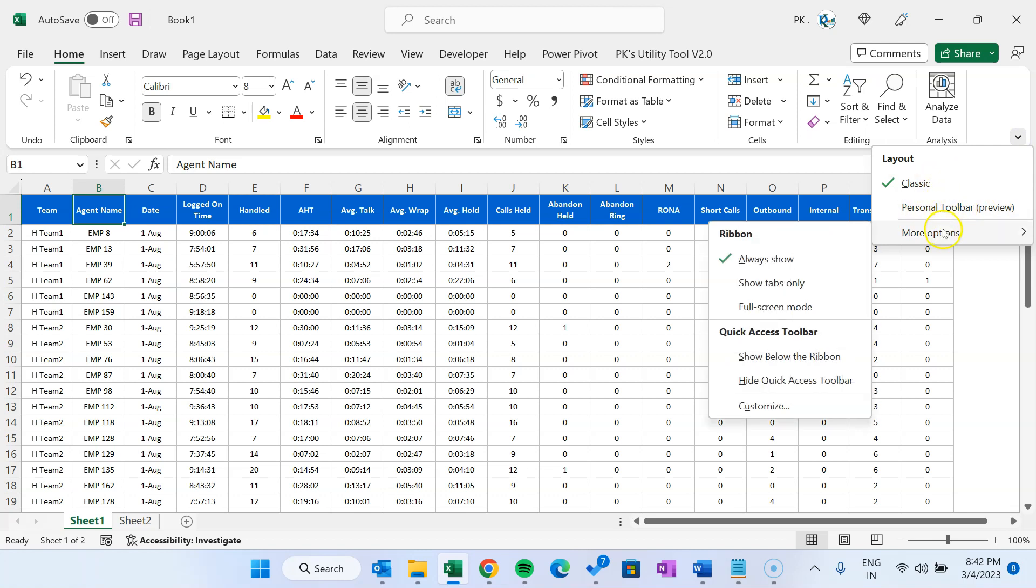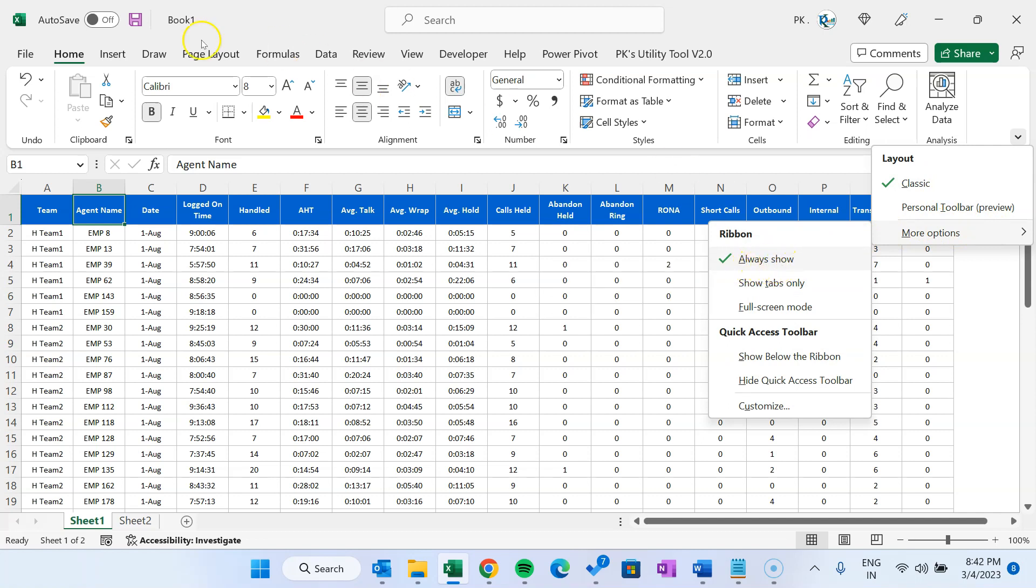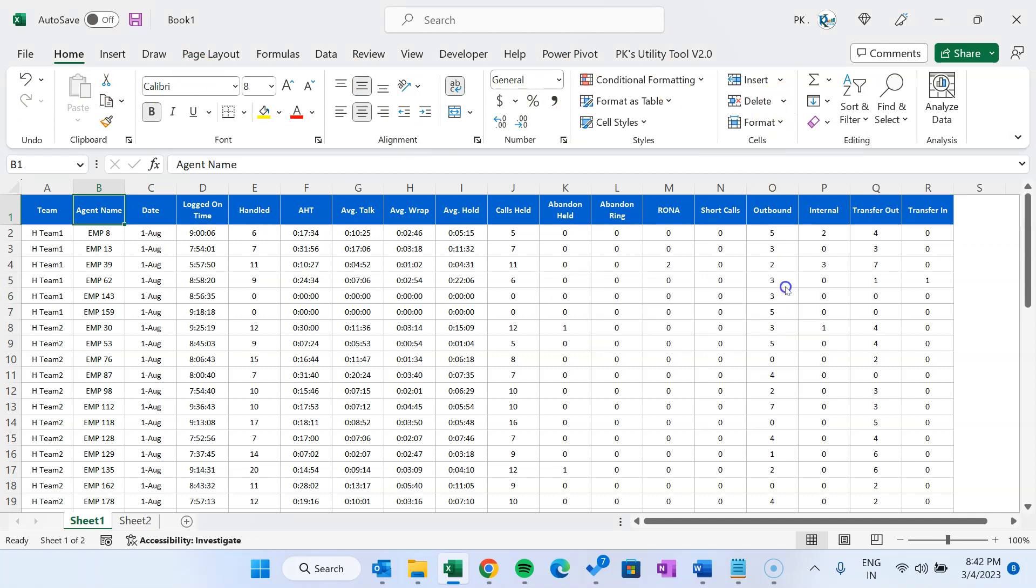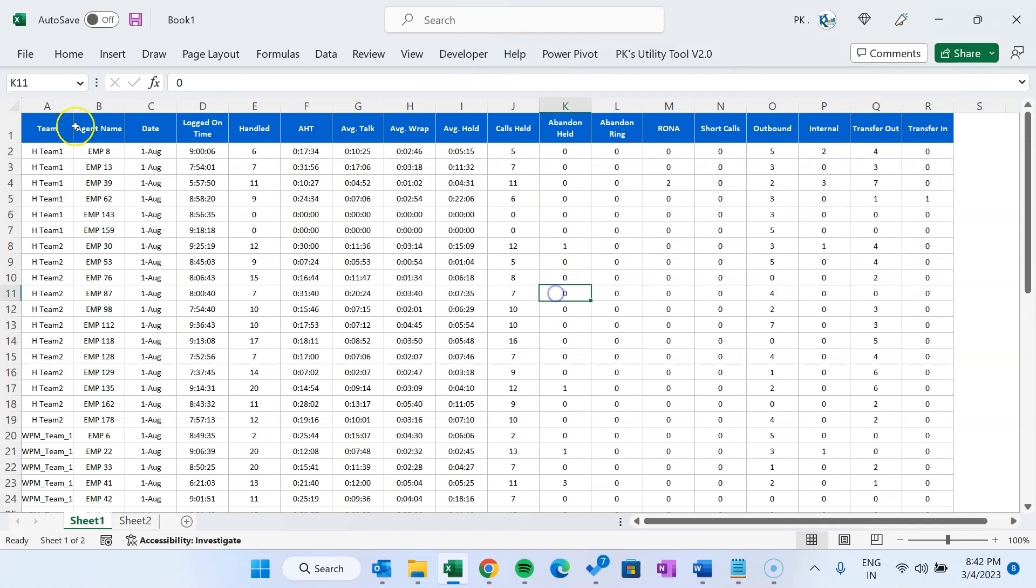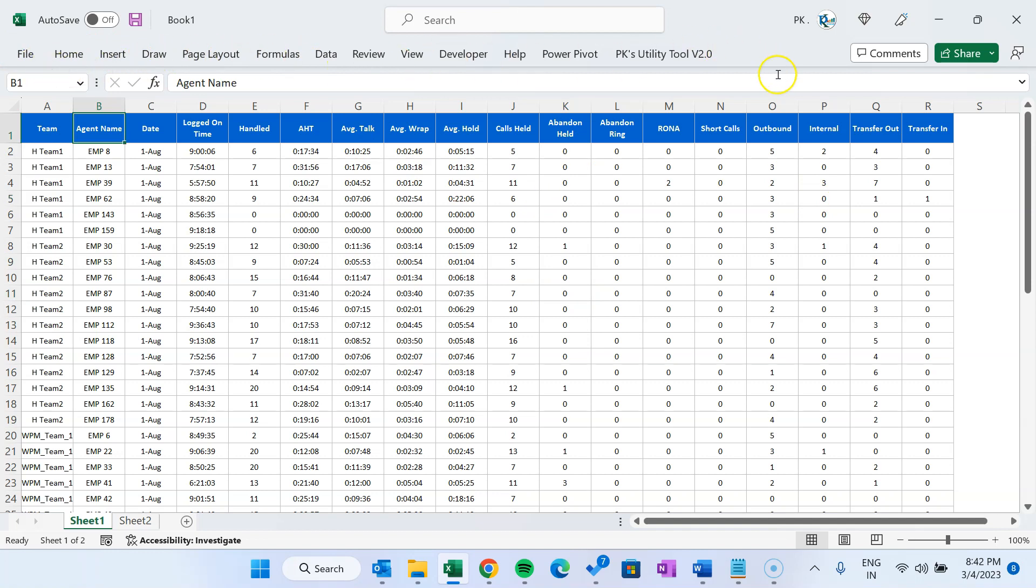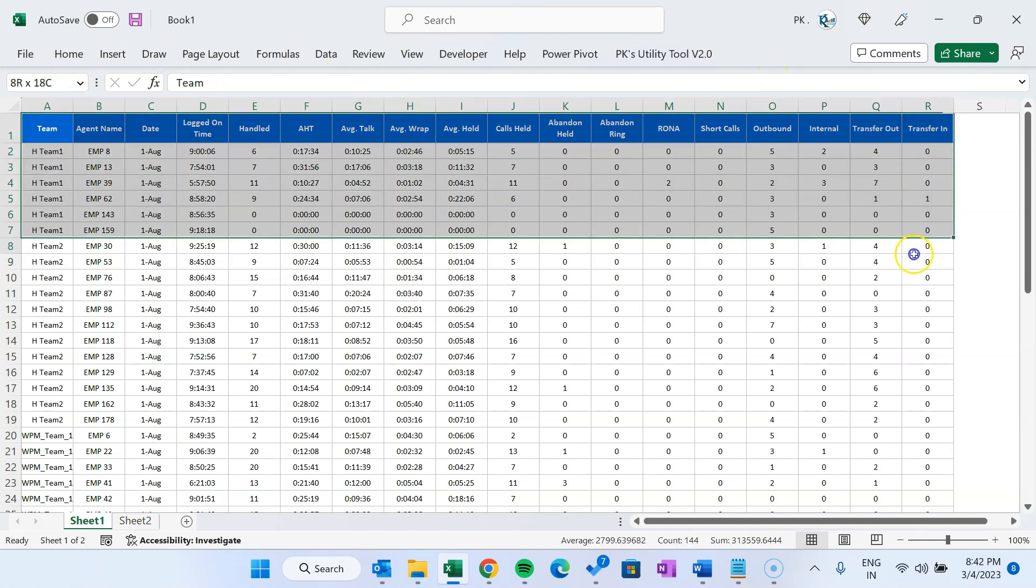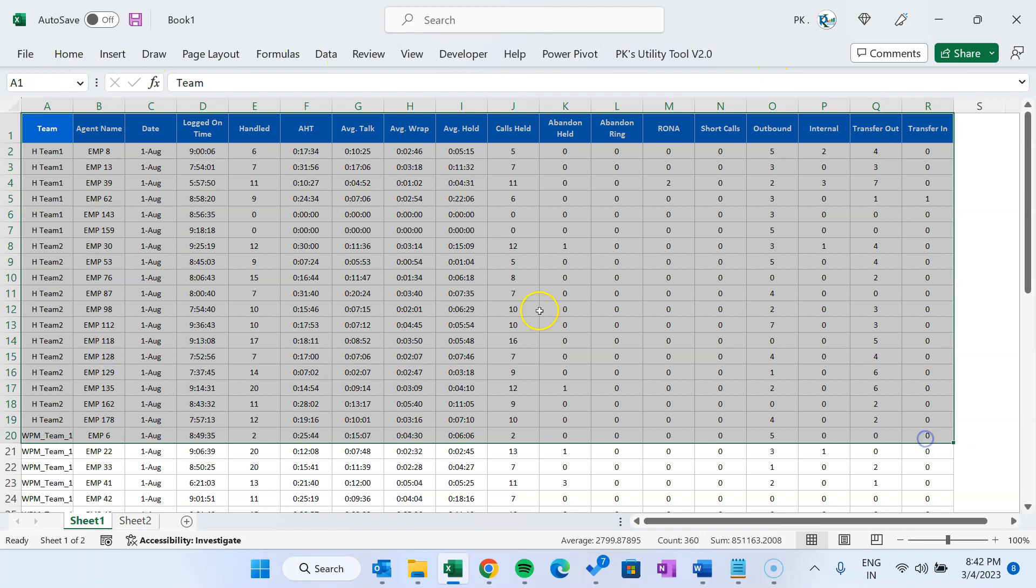Here you can see we have checked 'always show' so that is the reason it is showing the Excel ribbon. If I select 'tabs only' then it will show the tabs only: Home, Insert, Draw, Page Layout. The benefit of tabs only is you have more space in your spreadsheet to see it.